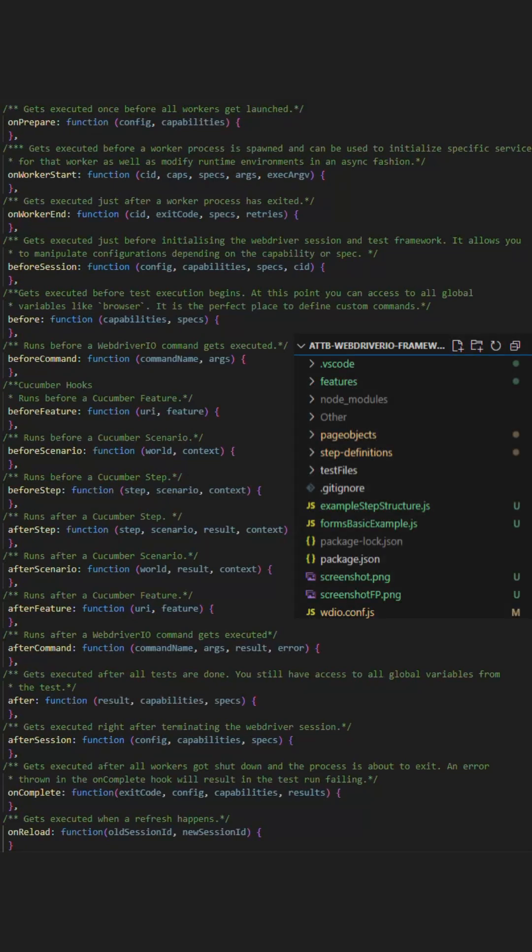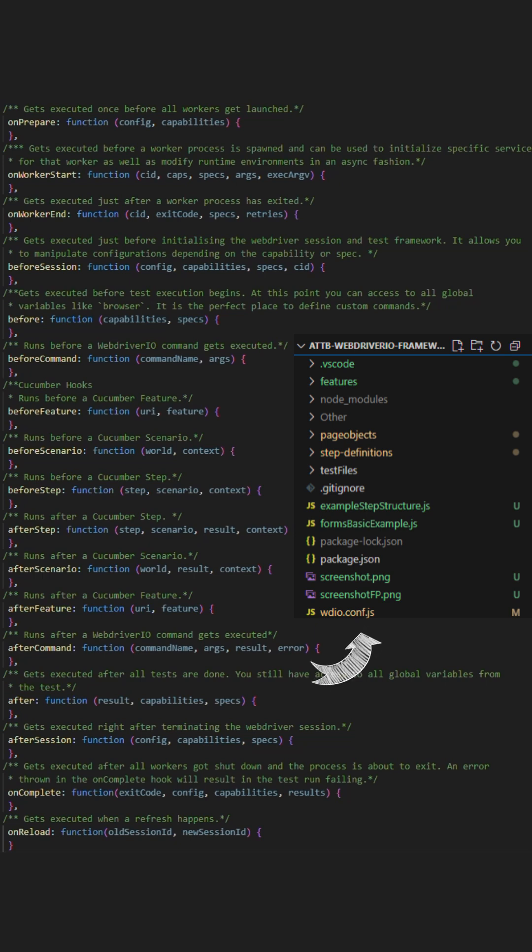When using WebDriver.io, you will have the configuration file by standard which will contain all the necessary configuration needed for WebDriver.io to function.